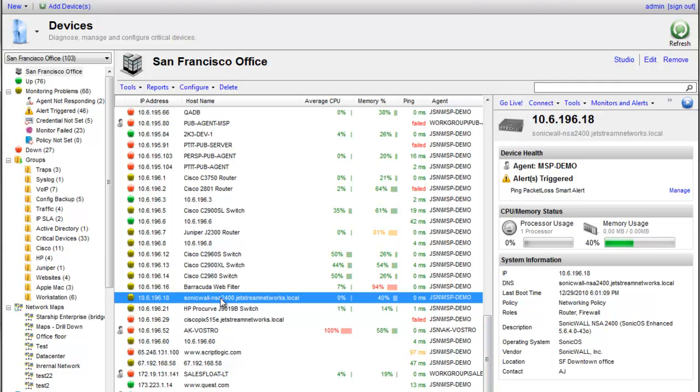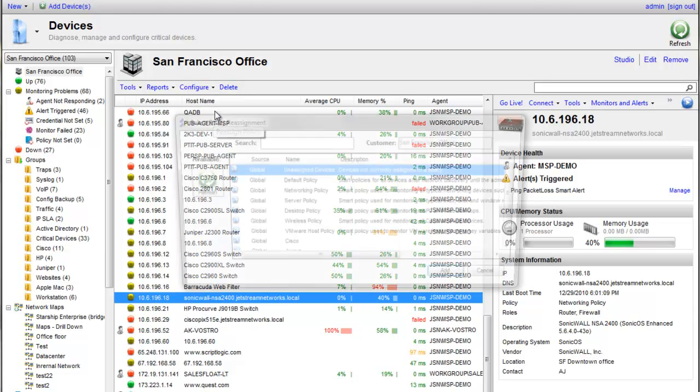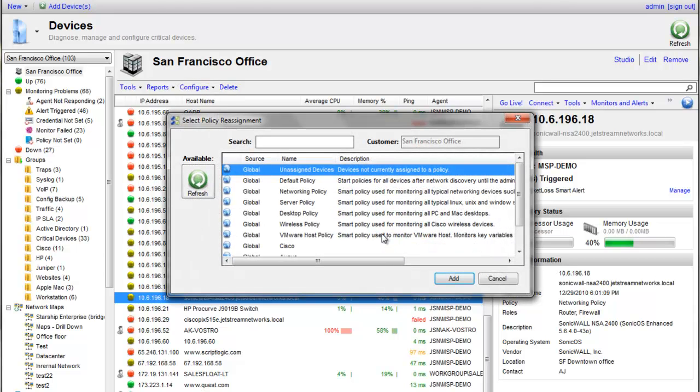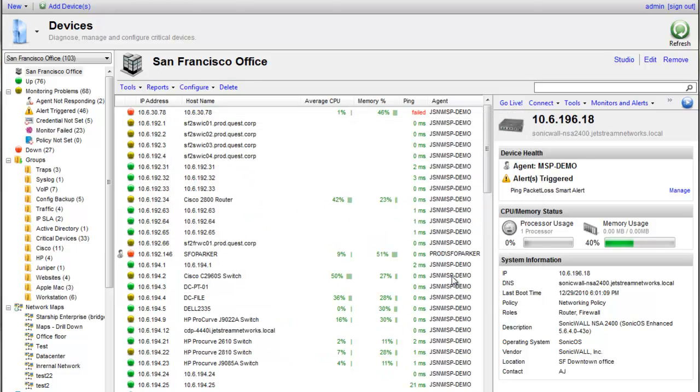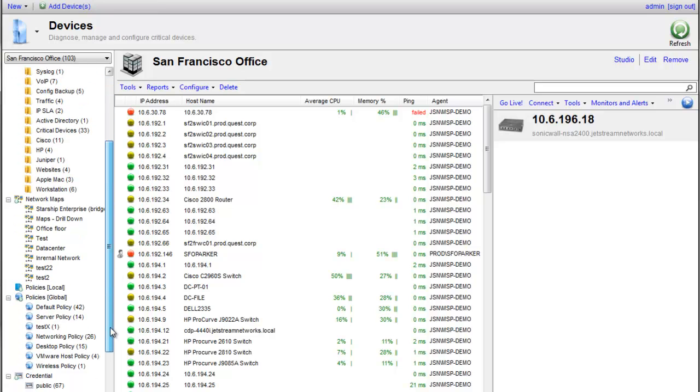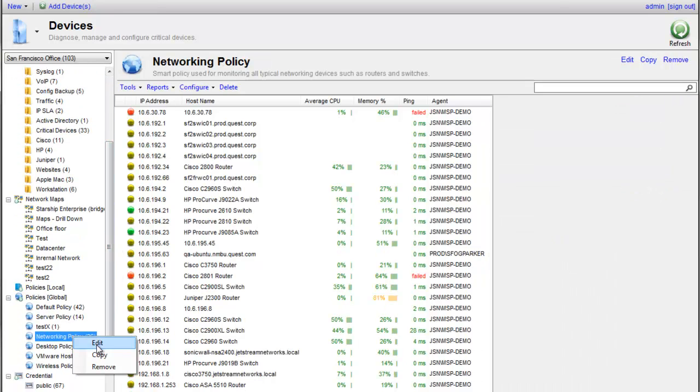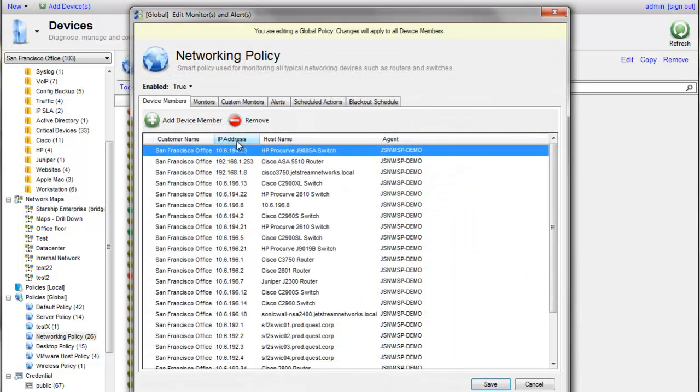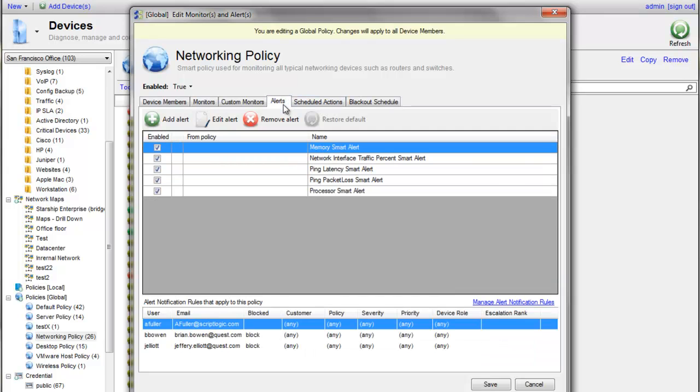Once you have devices and you're getting data for them, the way this works is you want to get them into the appropriate policies by choosing configure, reassign the policy. For this SonicWall device, I want to make sure it's in the global networking policy. And based on that networking policy, that is where I can start manipulating my monitors accordingly in terms of the intervals, which monitors I'm looking to grab, as well as the alerts, which we cover in another video.